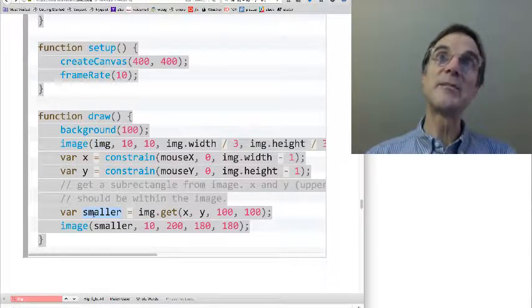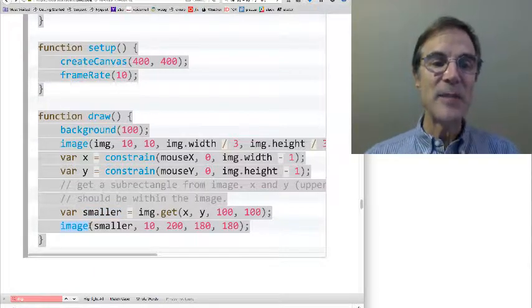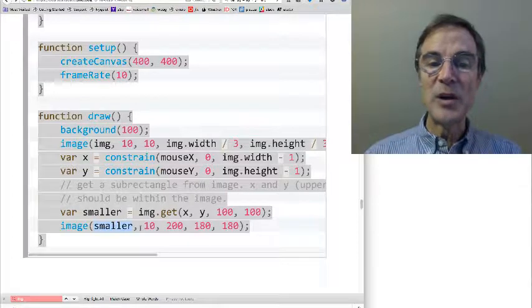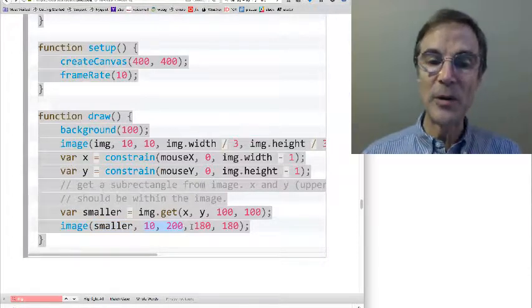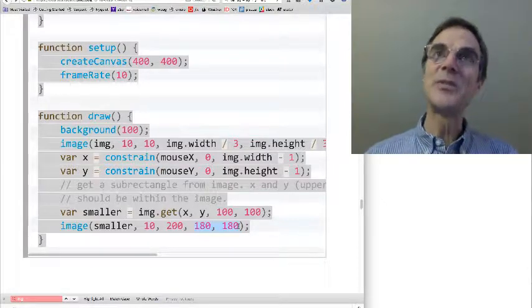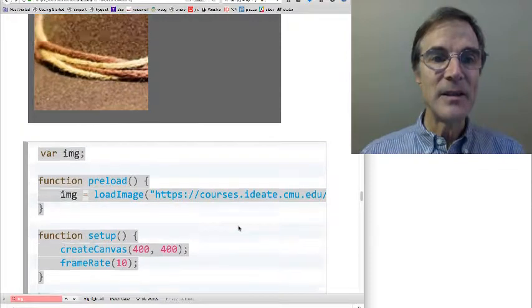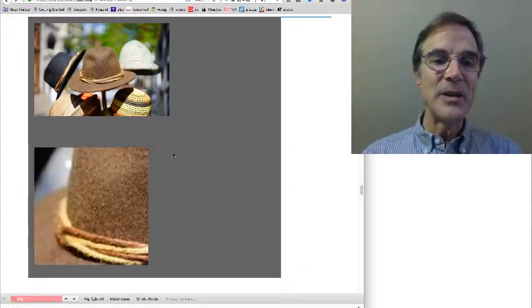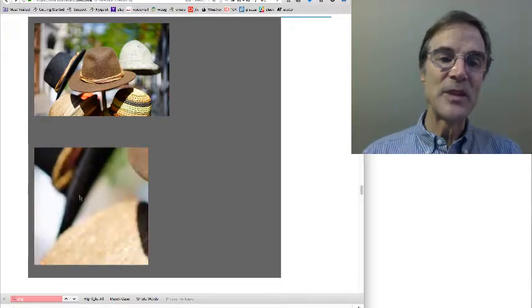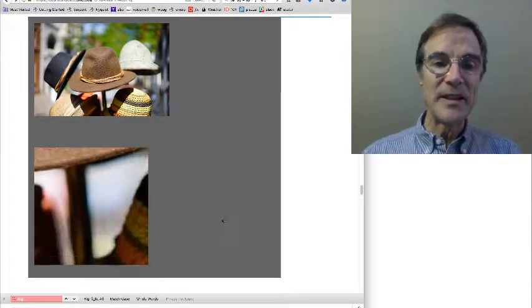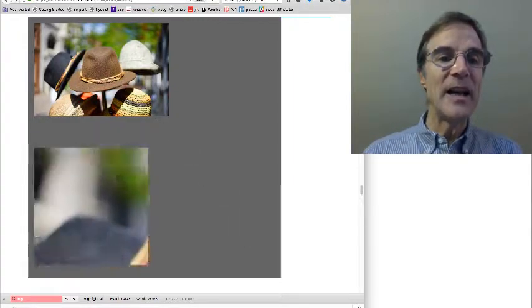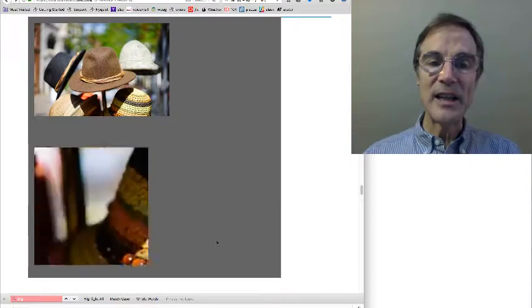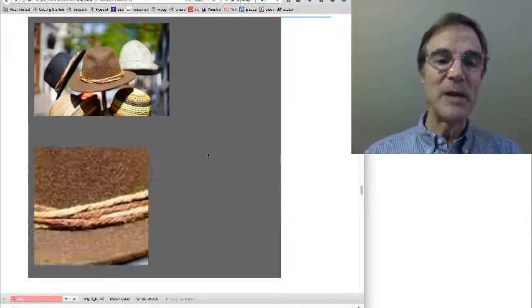And so we use another image command down here to display smaller, down at the lower left hand corner. And we magnify it from 100, 100 to 180 by 180. So let's take another look at this real quick. So you can see the, this was originally a 100 by 100 image in the lower left. It's now displayed as 180 by 180. And the location in the image that I clip from is controlled by the mouse location.